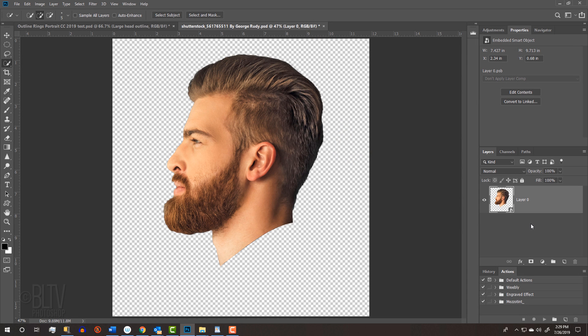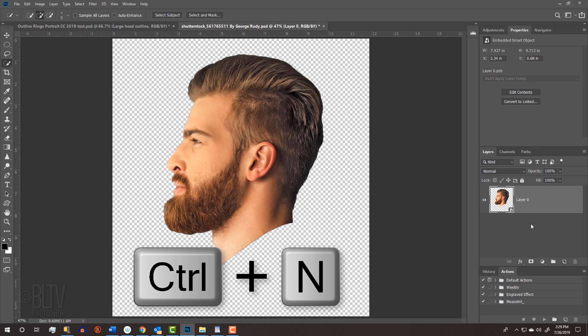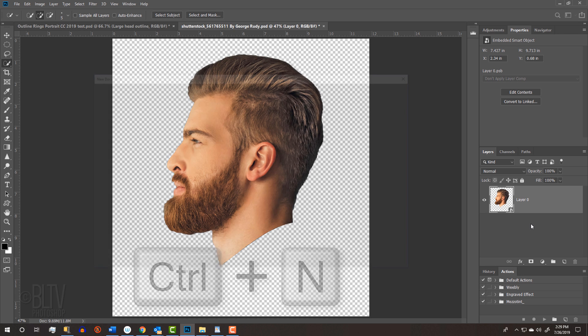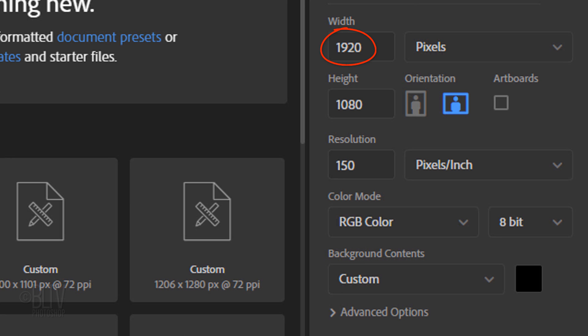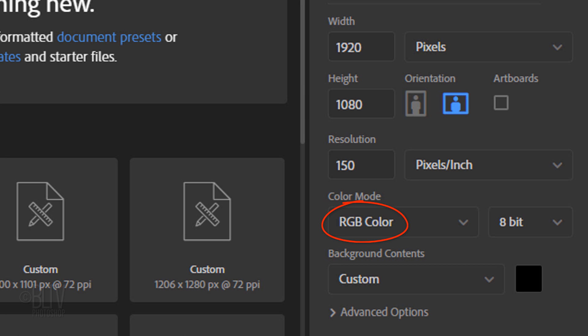Create a new document by pressing Ctrl or Cmd N, or by going to File and New. Make its Width 1920 pixels, its Height 1080 pixels, and its Resolution 150 pixels per inch. Its Color Mode is RGB and 8 bits per channel. The background is black.